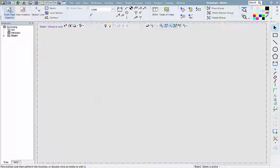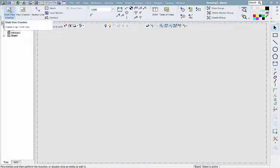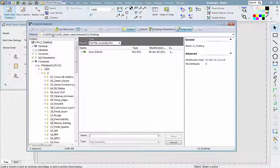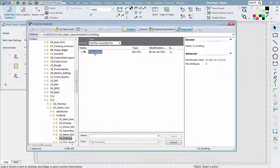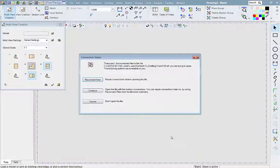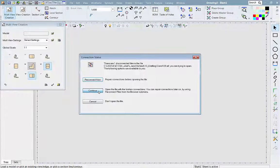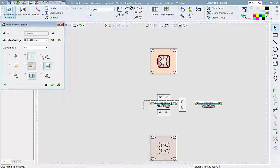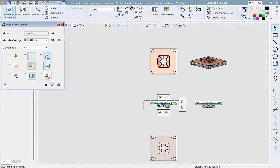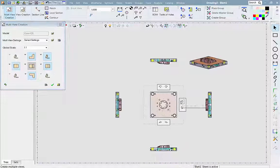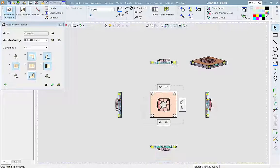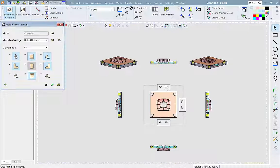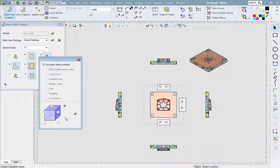Now, we'll create a new multi-view and open a Cimatron model, in this case a mold core plate. Once loaded, we can select which views to show. They appear immediately on the drawing and we can dynamically edit our selection until we are happy with the result.